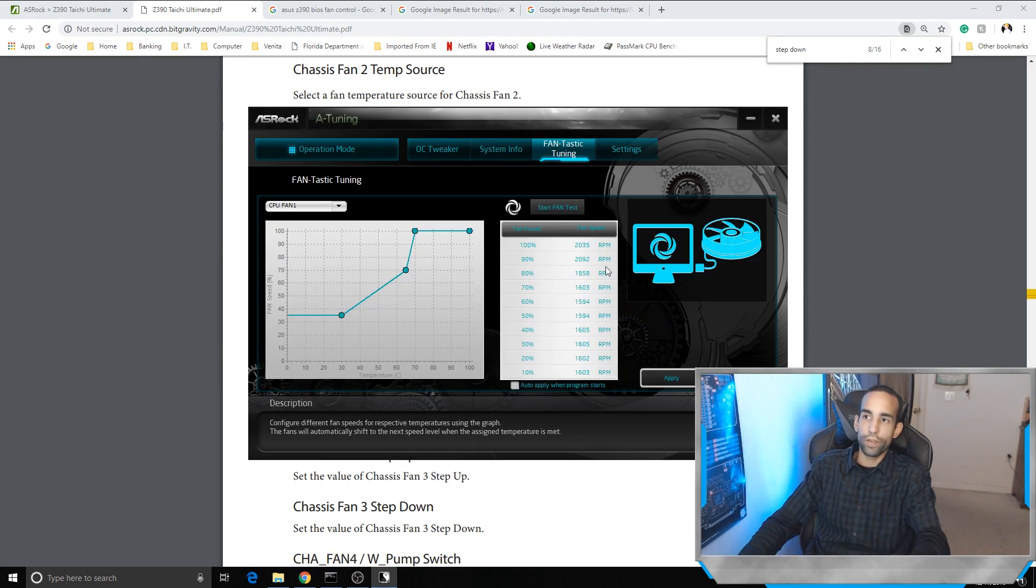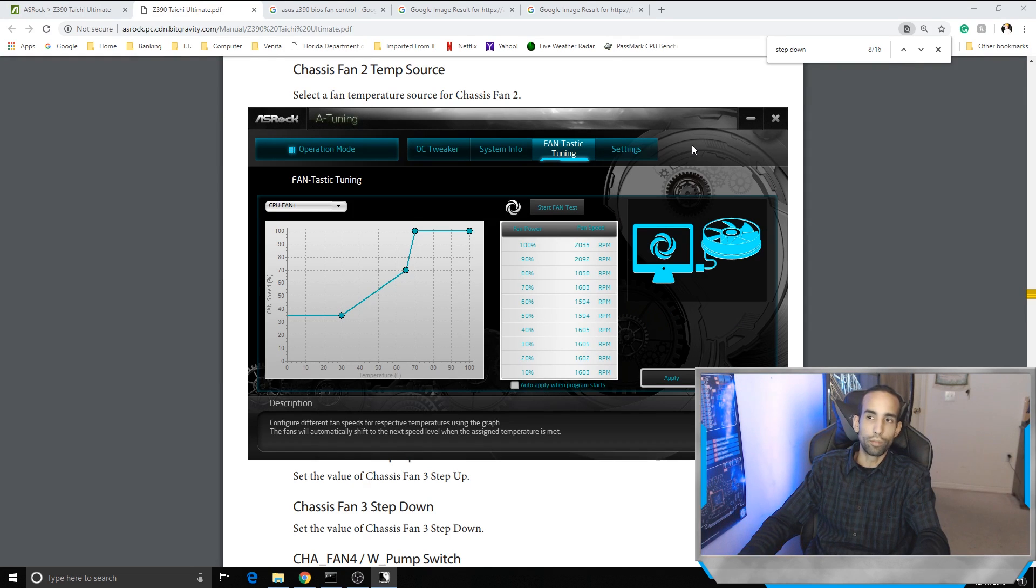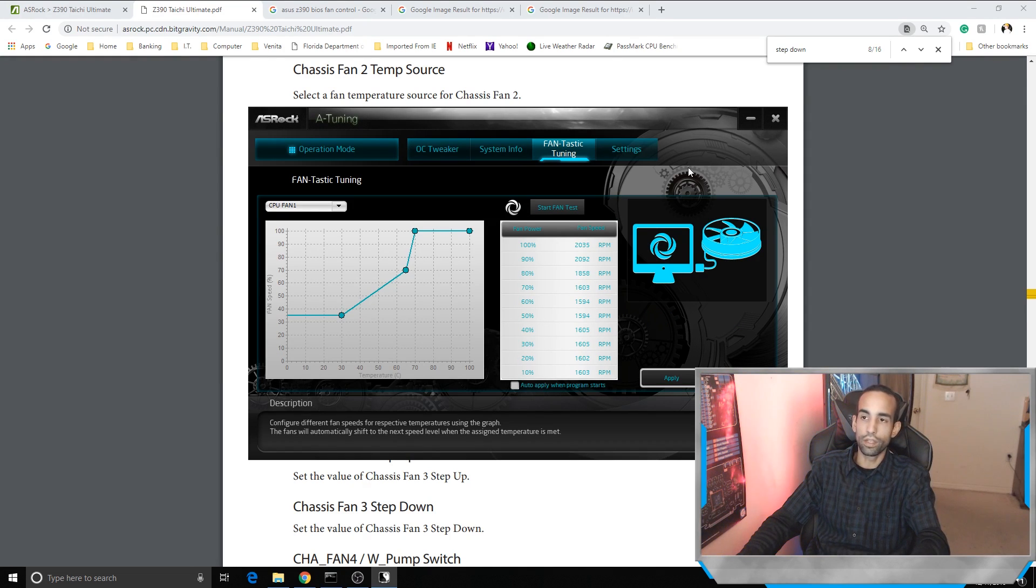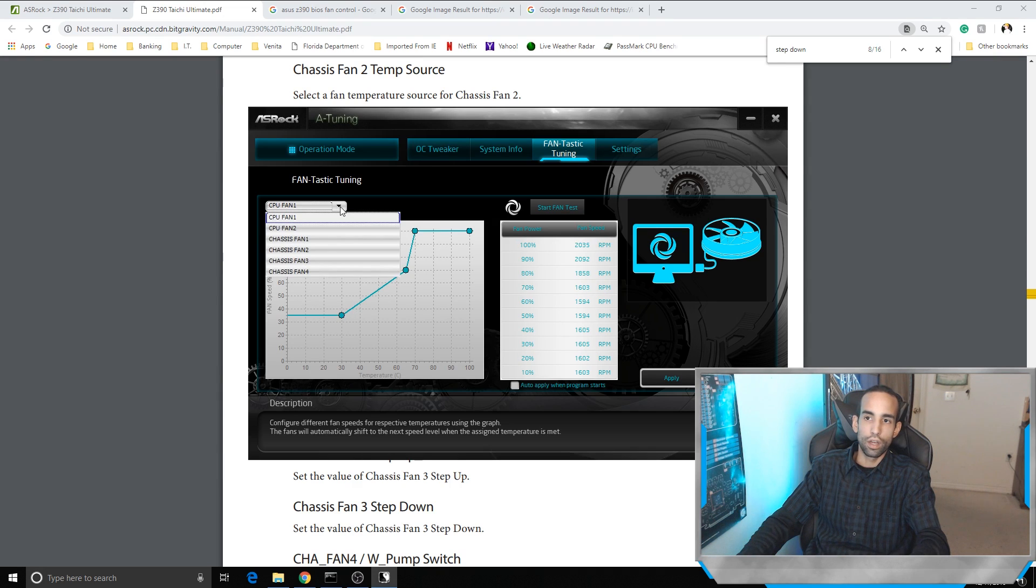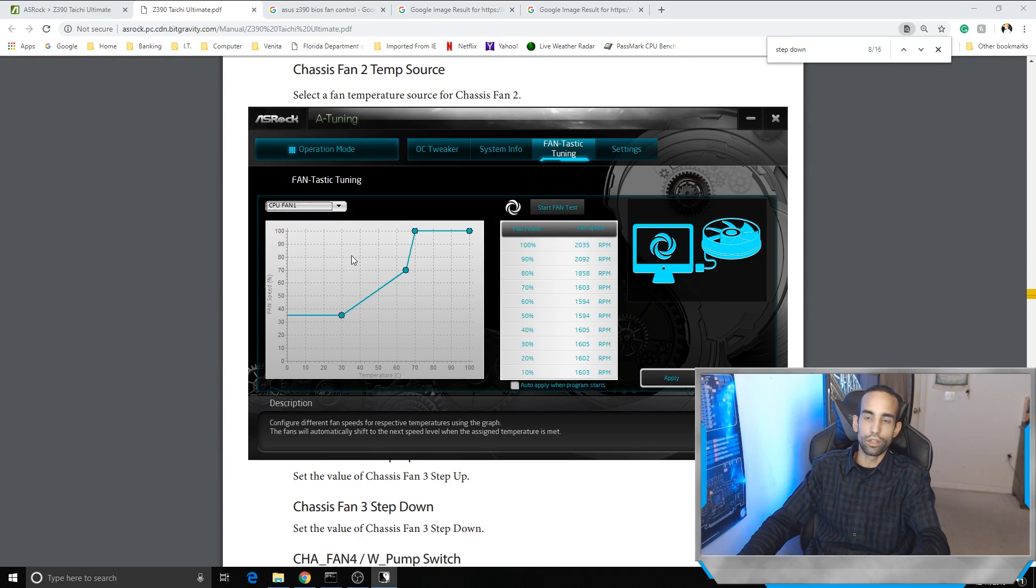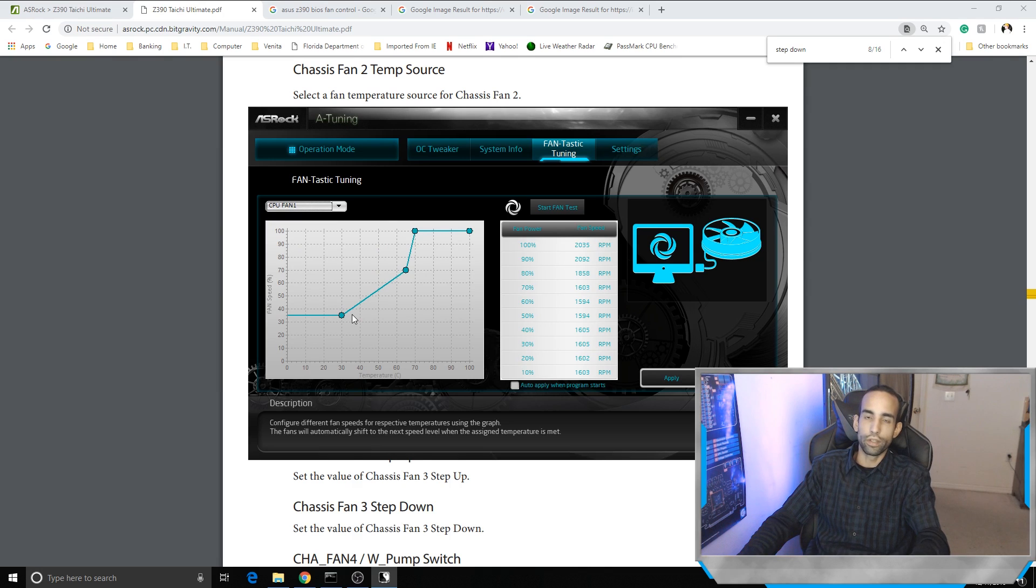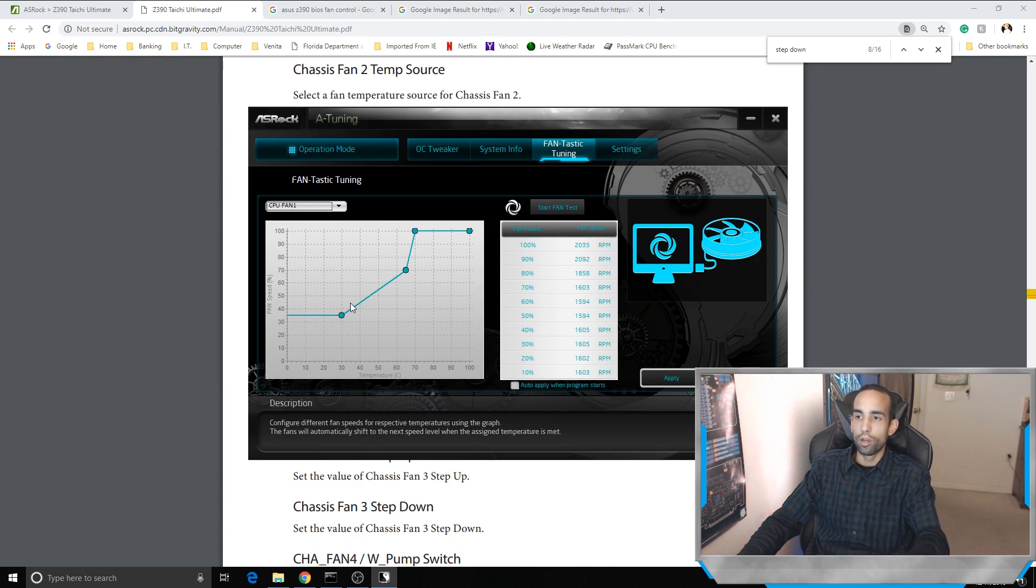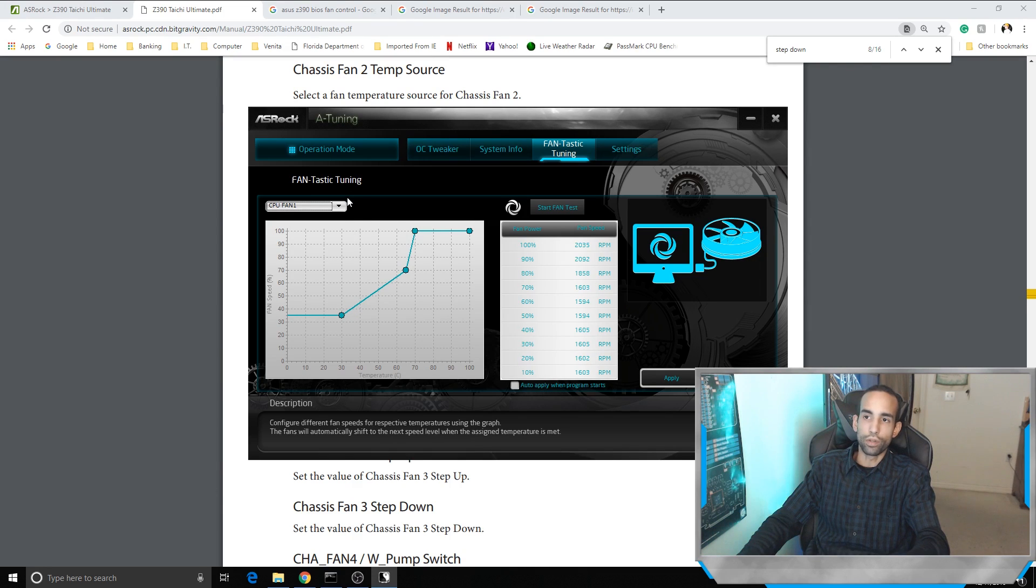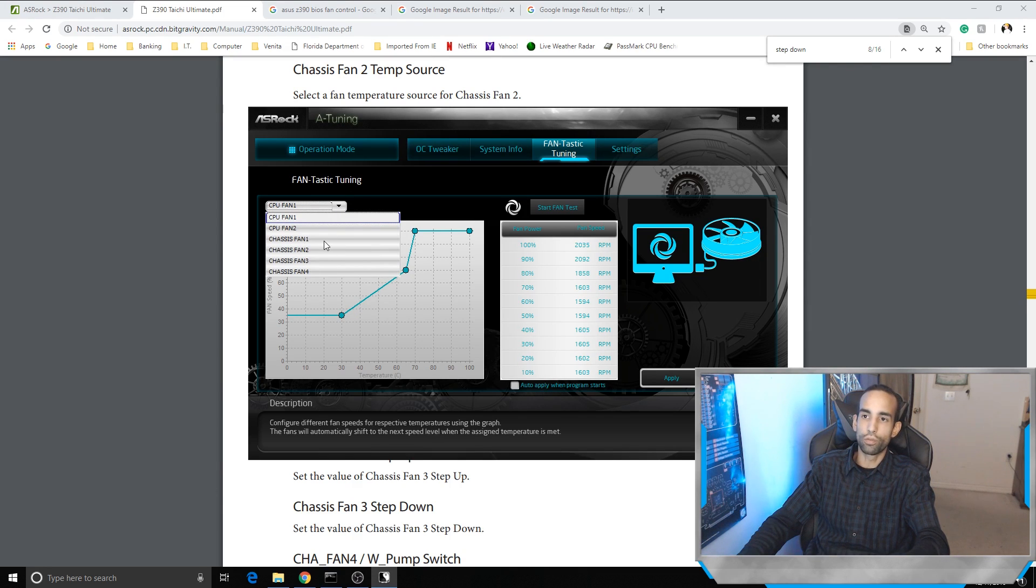Now in the fantastic tuning which most motherboards come with these days - Asus, ASRock, Gigabyte - you can set your curve according to whatever you like depending on the temperatures and control most of your fans, whether they're DC, PWM, or if you just want to leave it on auto. But again, you're going to hit those spikes or have those spikes and that's going to cause issues.